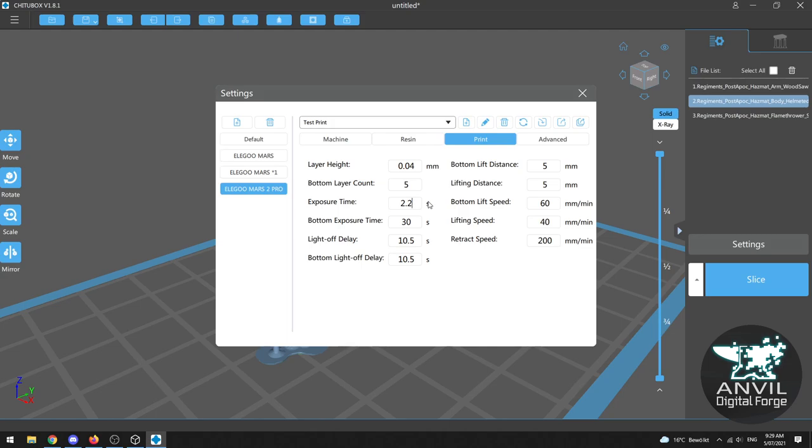Now that might not seem like a lot but there are two kinds of resin printing machines ordinarily. Ones which have a traditional RGB or color LCD screen in the bottom of the vat or those which have a monochrome screen or simply called mono. Now a monochrome screen is able to filter more of the UV light where it needs to go so exposure time is much shorter.